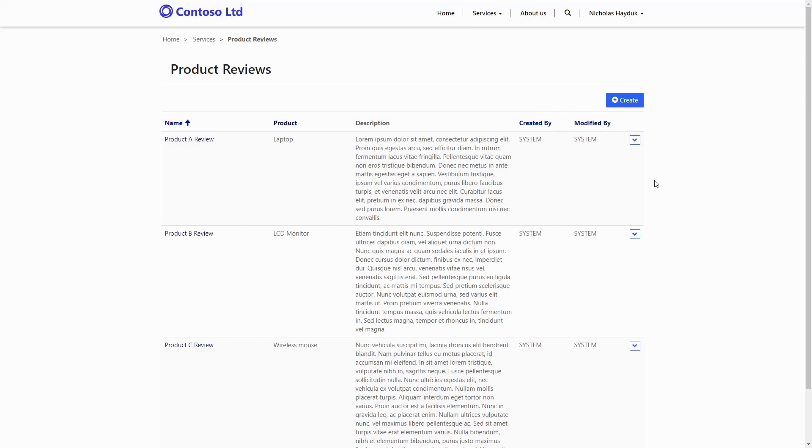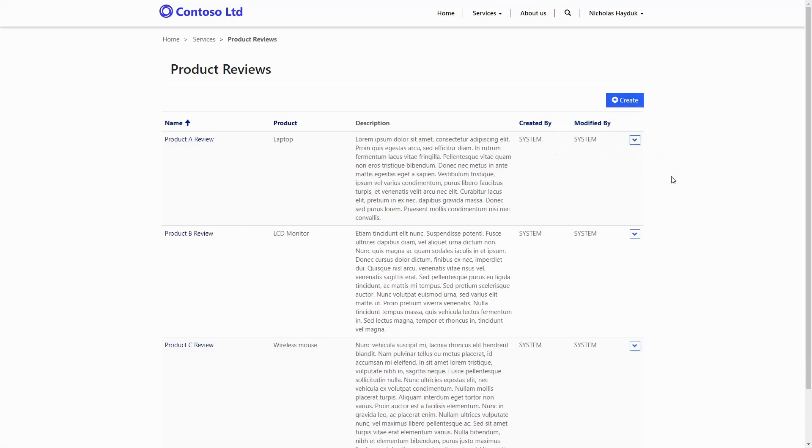However, the created by and modified by attributes must be set to a system user, not contacts. So when records are created or modified via a portal, these values are set to the generic user used by the portal application code that interacts with the CDS data.